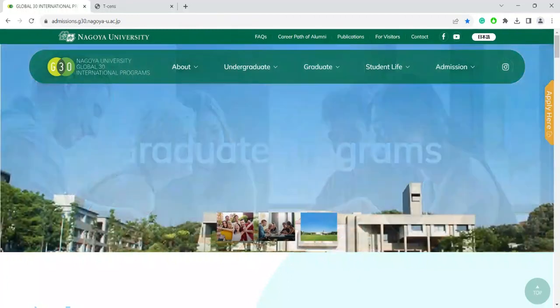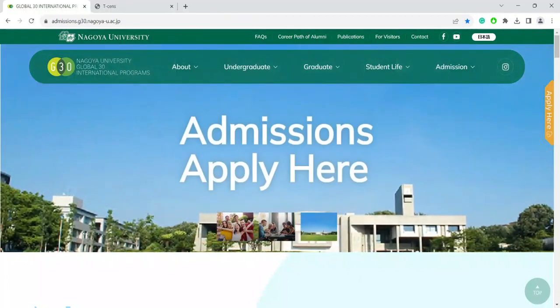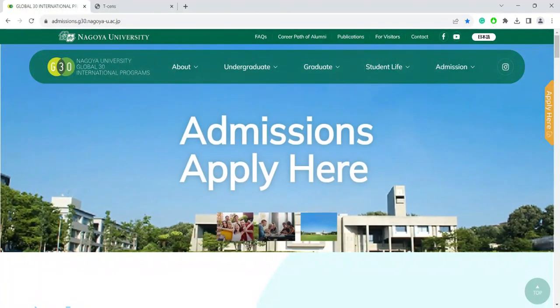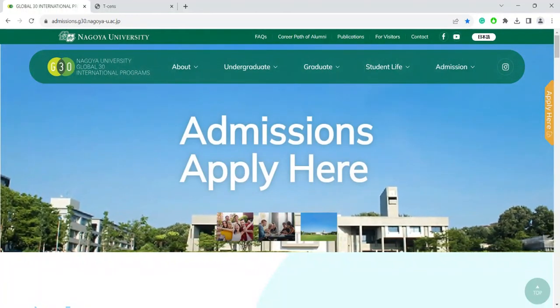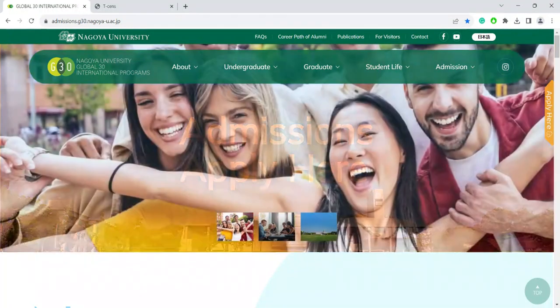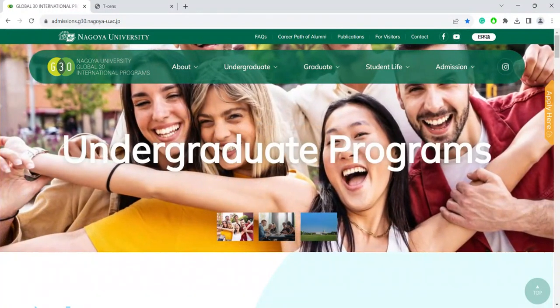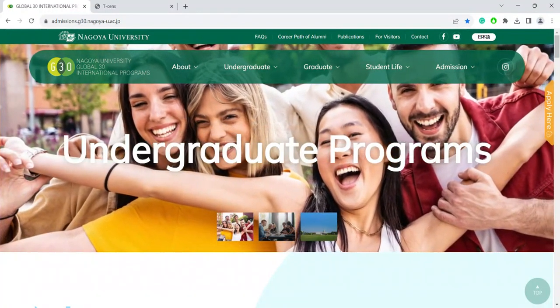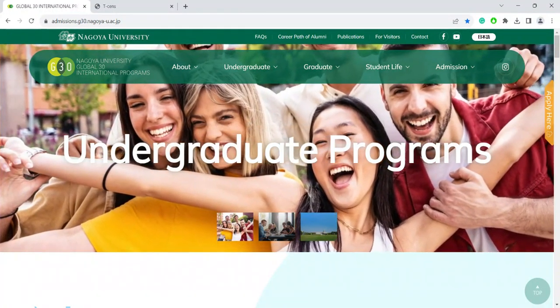Hello everybody. In this video, I'm going to show you how to register to the Nagoya University G30 International Program Online Application System.